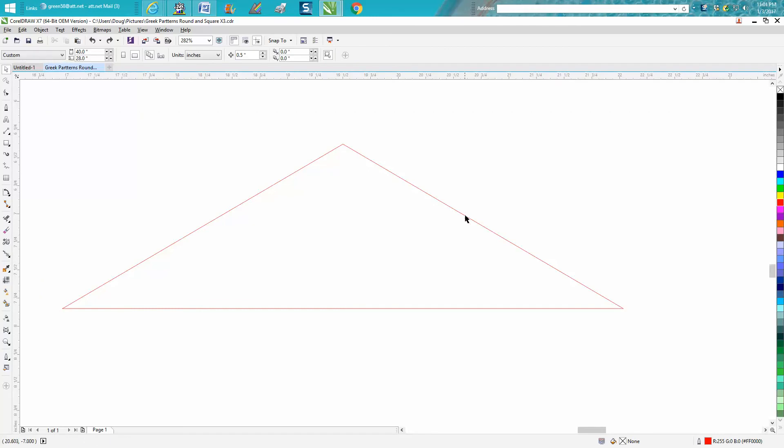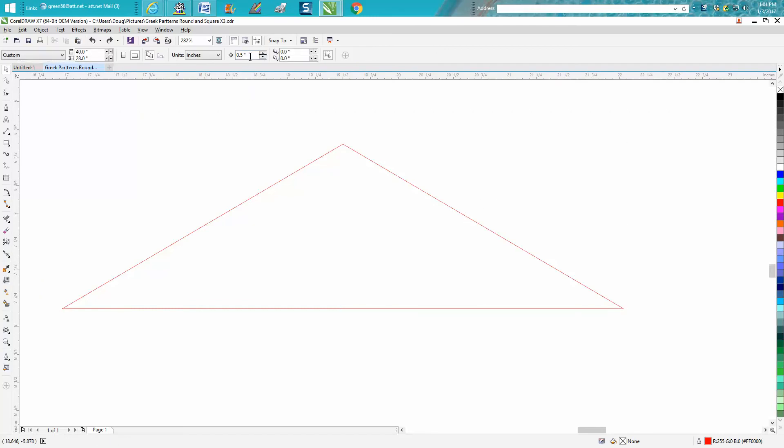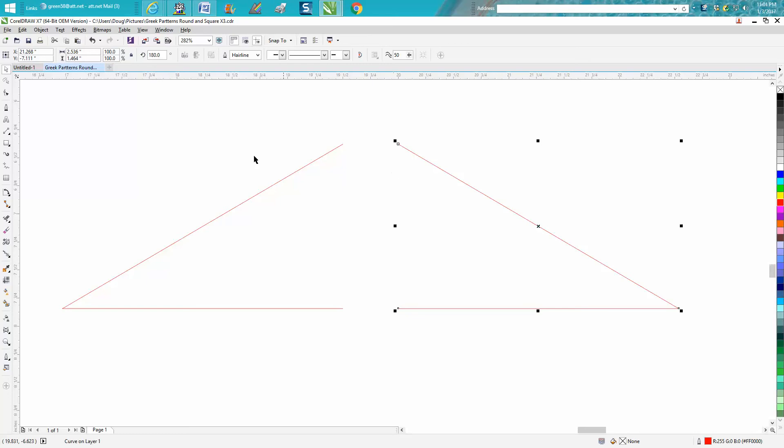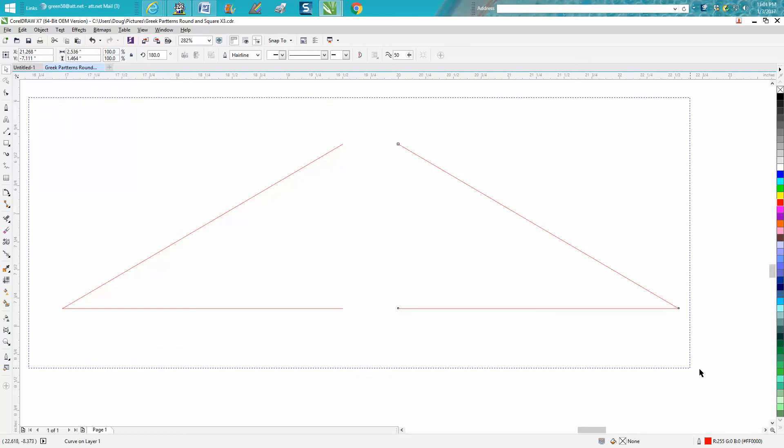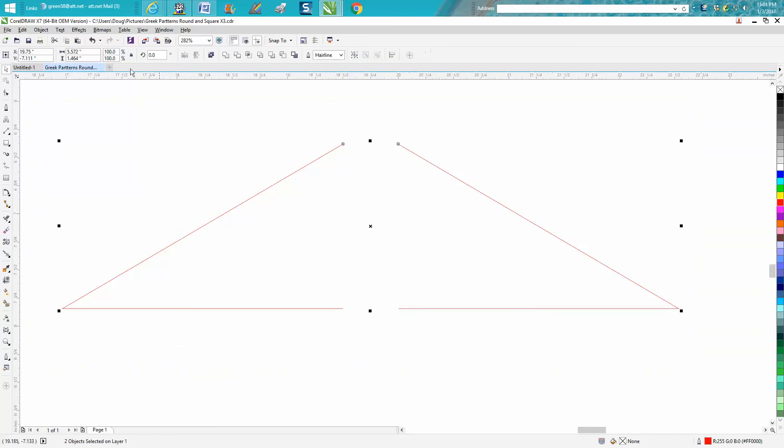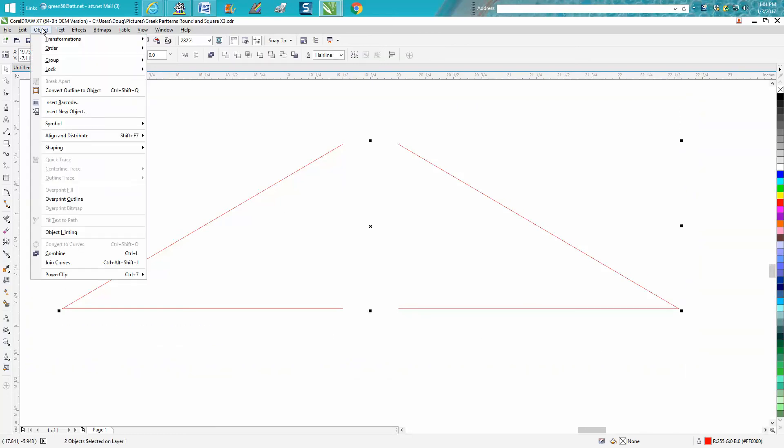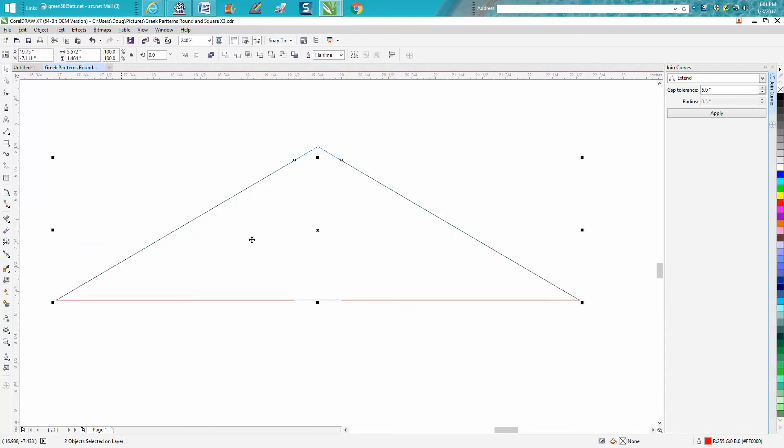I'll tell you what we're going to do this time. We're going to take our nudge factor to 0.5 inches, a half of an inch. We're going to select both of these, go up to Object, Join Curves.